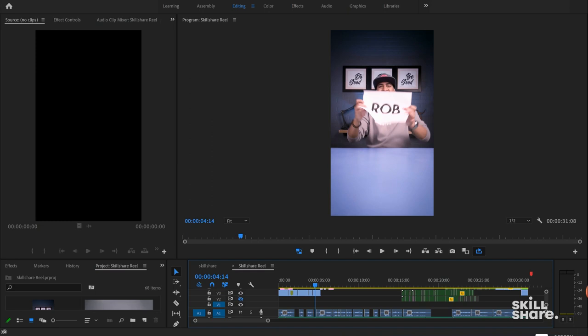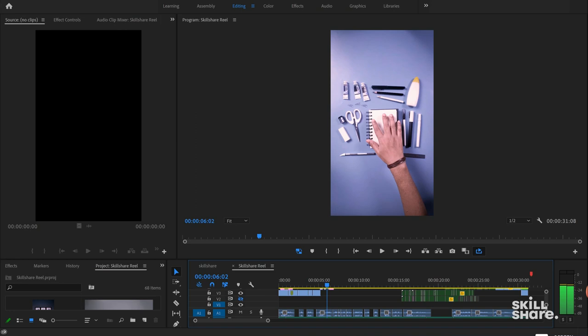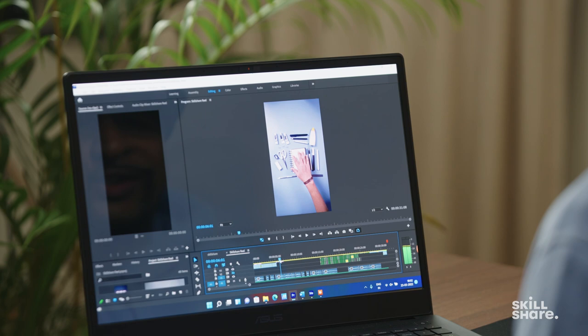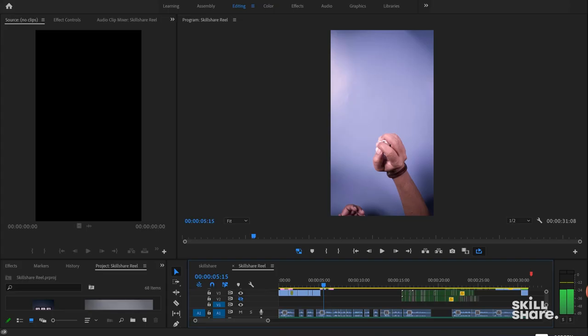I crush the paper and slam it on the table and all my materials and tools come out just like that. This was a simple stop motion. As you can see, there aren't that many frames, and in just a few frames you can create a cool effect like this.